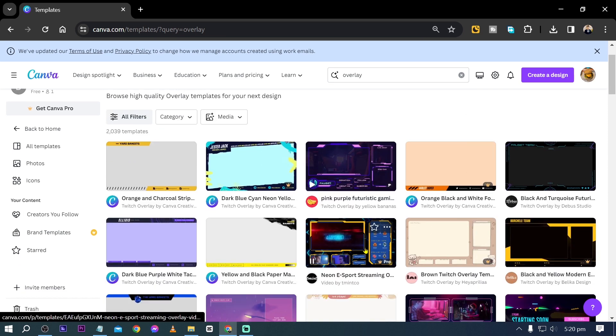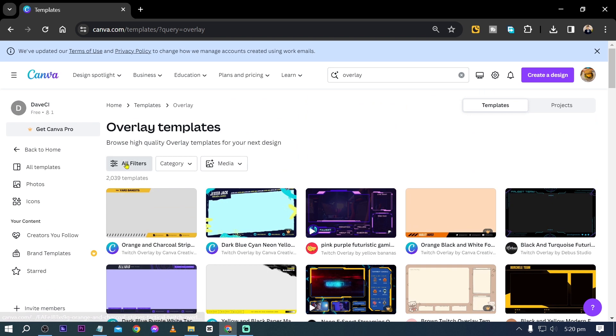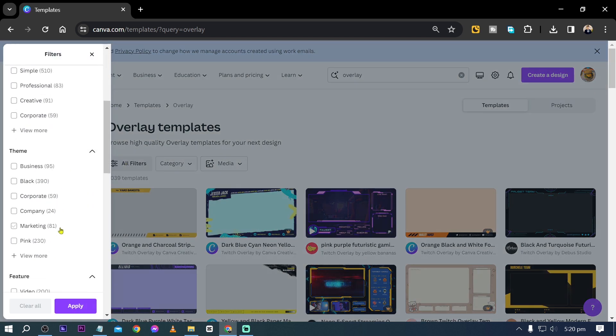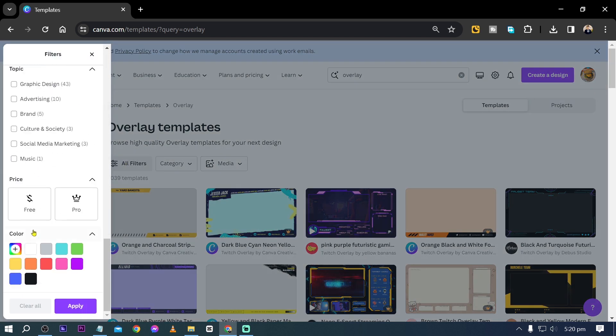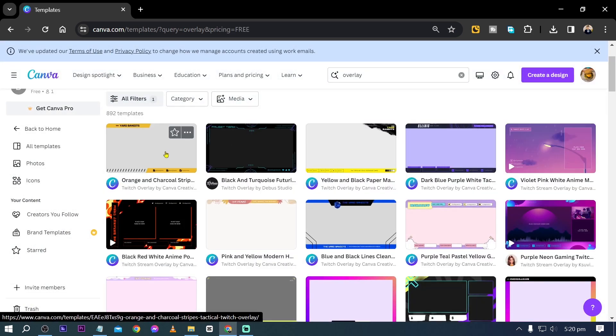Now that we are here, there are paid versions here and I think they're really amazing. However, if you want a free version, just go ahead and click all filters and then go ahead and choose a free version. All right, this one here. Now click apply.